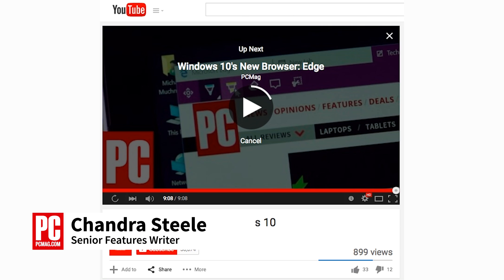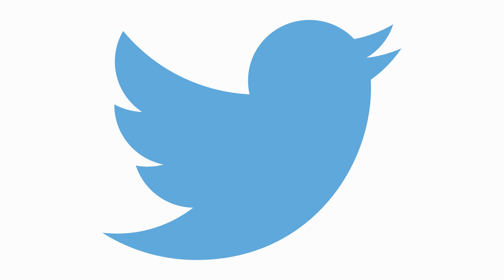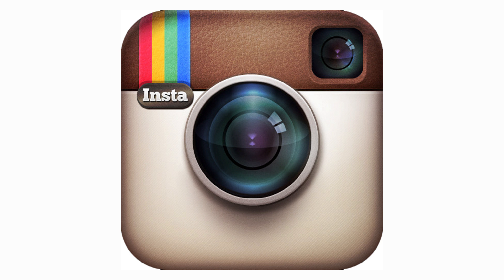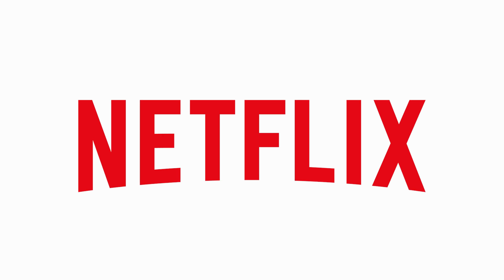Autoplay is a feature that's been turned on on more sites and services every day. If you need a break from Autoplay, we're going to go through how to put a stop to it on Twitter, Facebook, Instagram, YouTube, and Netflix.